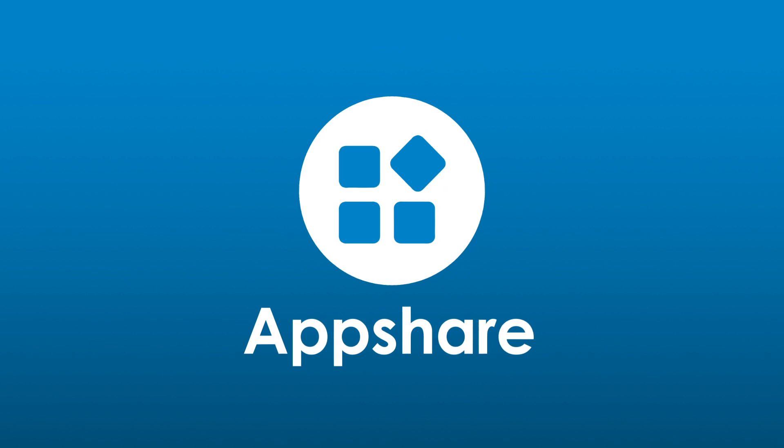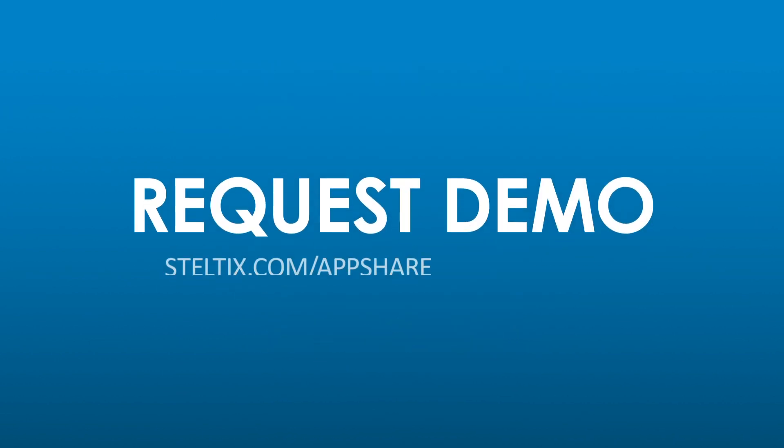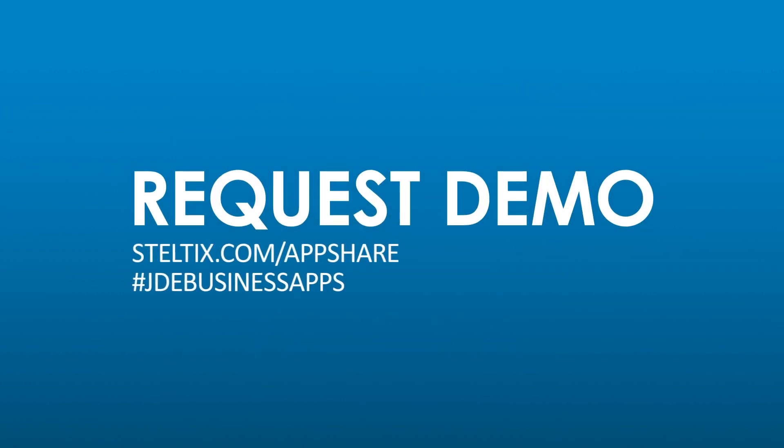Do you want to know more about AppShare? Visit us at steltics.com.